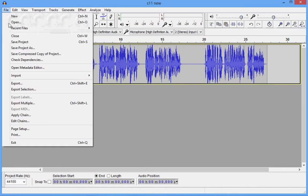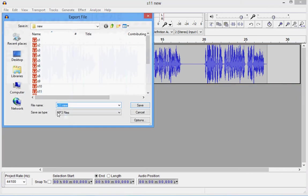Now export it. I'm going to export it as an MP3 file and click on save.